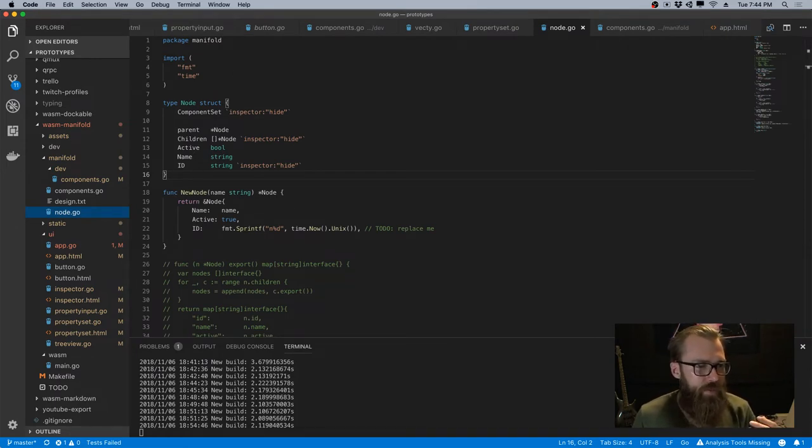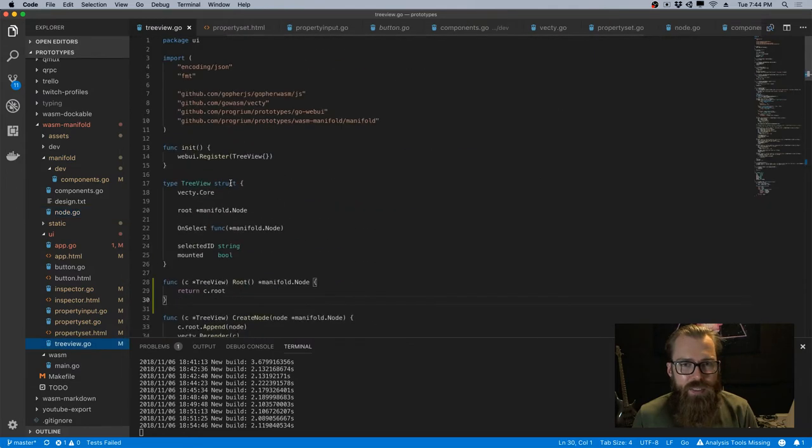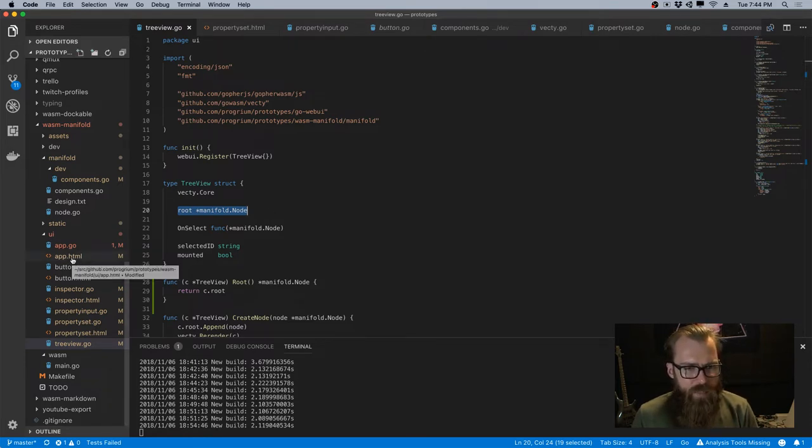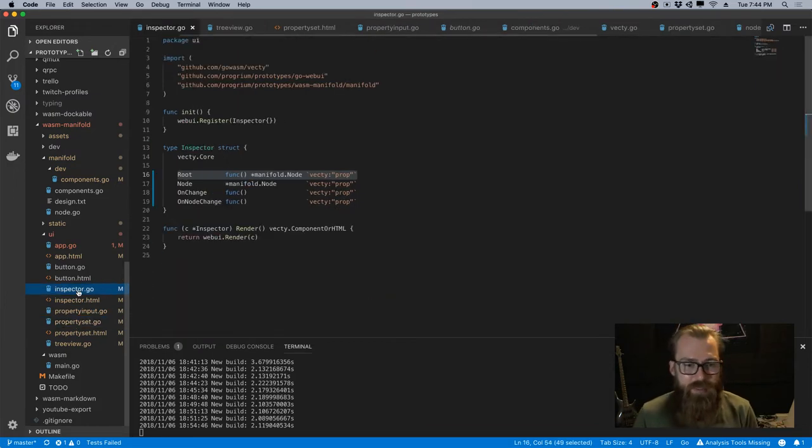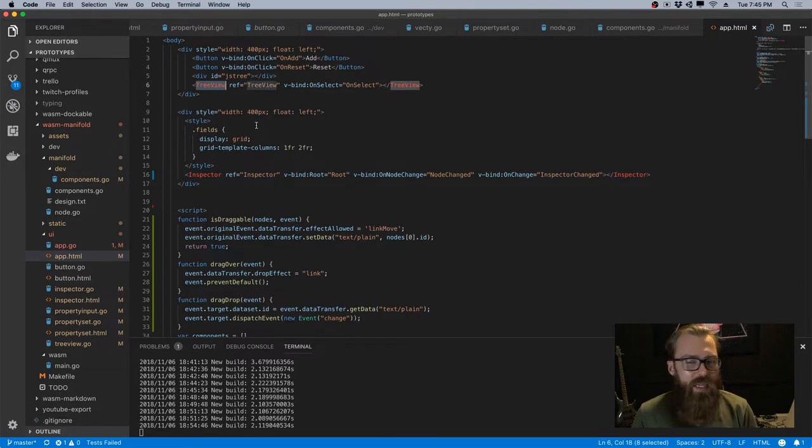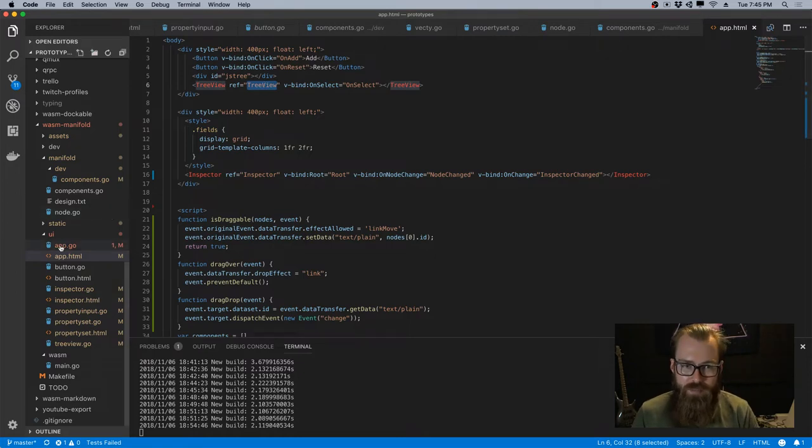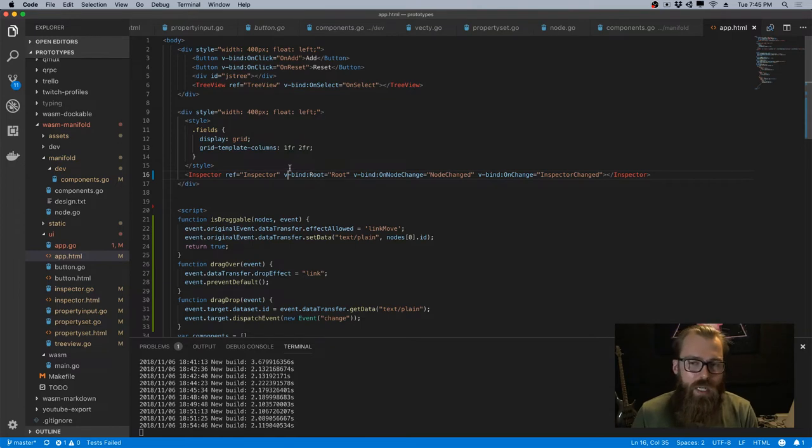So the problem is the root node lives in the tree view UI component, and the thing that needs it is basically the property input, which is in a property set, which is in the inspector. The inspector is a sibling to the tree view, and at least for now, when you make references that would be stored in this component, the app component, I can't bind those to a sibling. So I couldn't have a reference to tree view or a reference to tree view root.